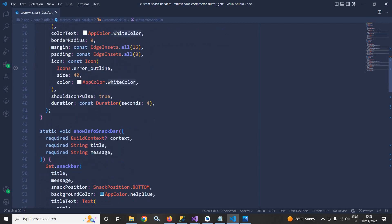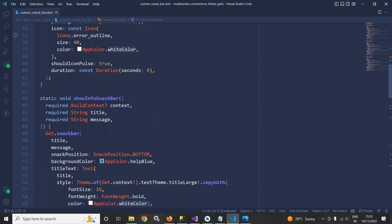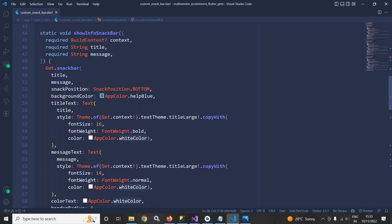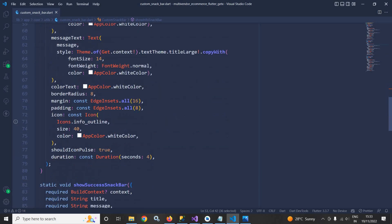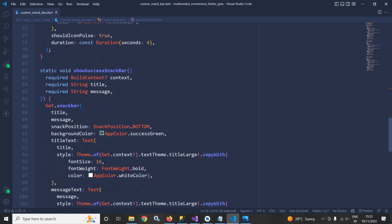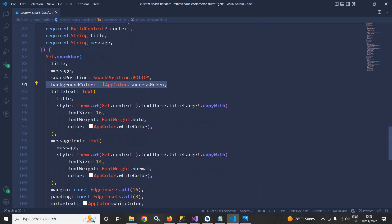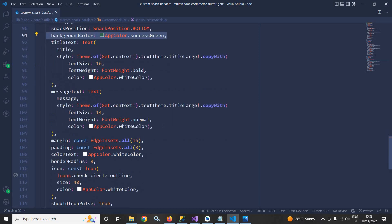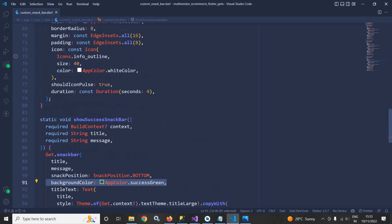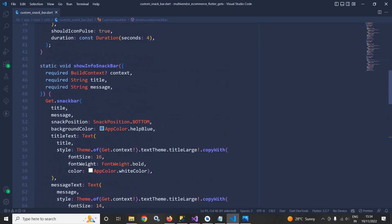Similarly for show info snack bar all the things are same, just the background color is changed. And for show success snack bar the background color is changed to success green. Now wherever we need to display message in our app,